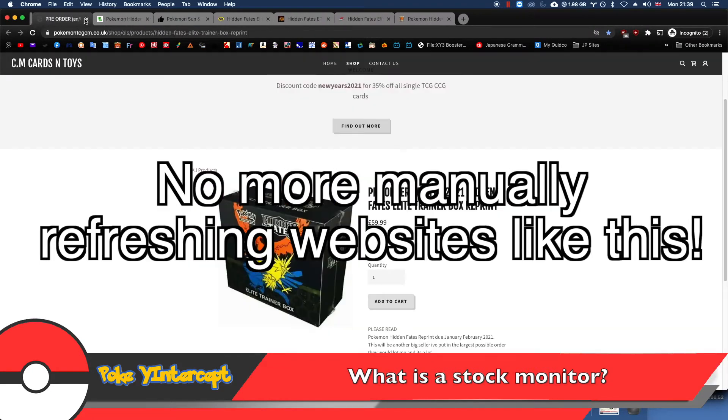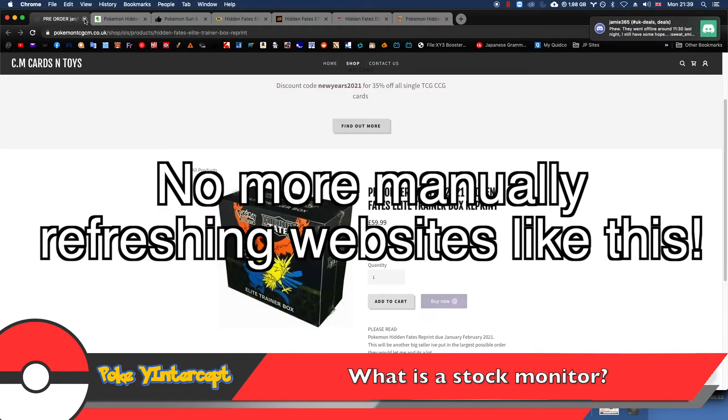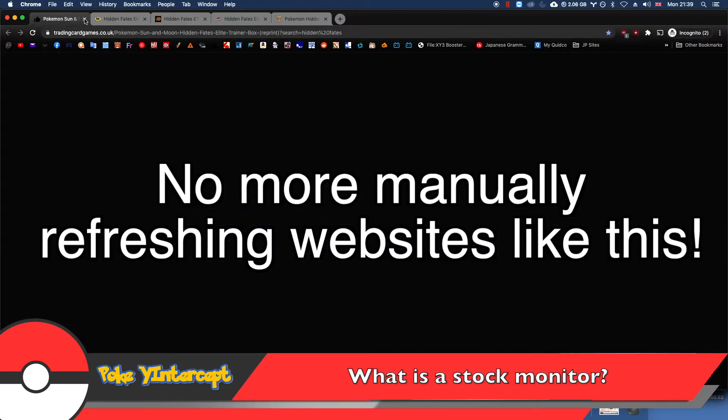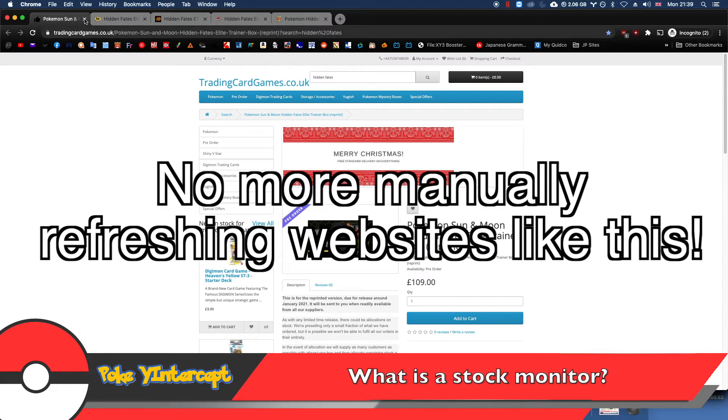It's completely free. There are paid plan options as well that allow you to monitor more sites and have a better refresh rate, but I find that the free plan is good enough for me and that's what I'm going to be talking about today.